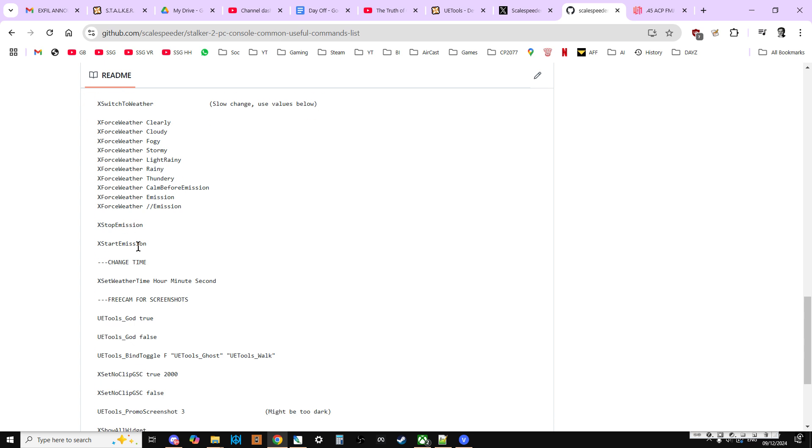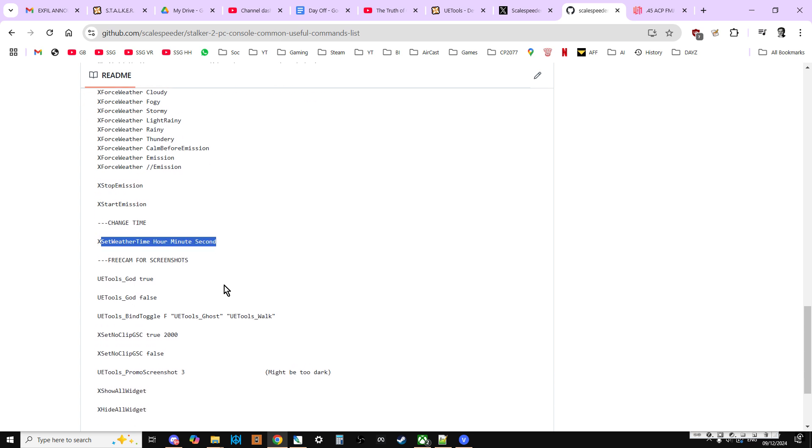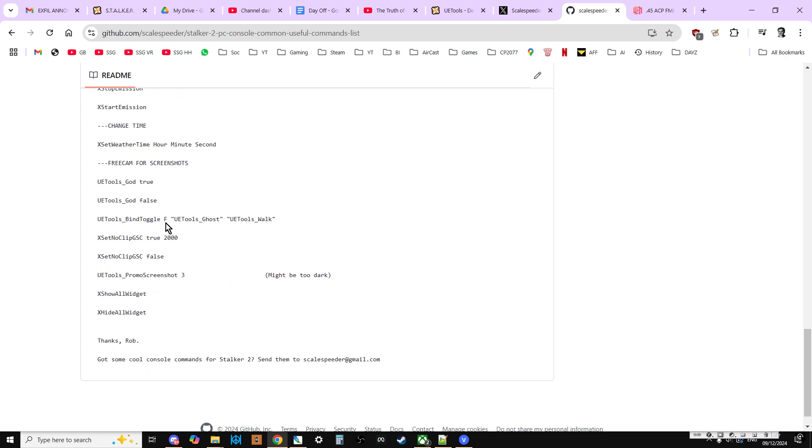Start and stop emissions. Changing time. Again, the free cam one repeats a lot of the commands we've had above, but includes the UE tools promo screenshot, which doesn't really work, I don't think, at the moment. It seems to be a bit too dark, but might have to play around with that.